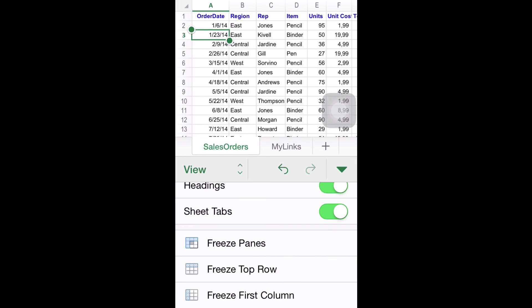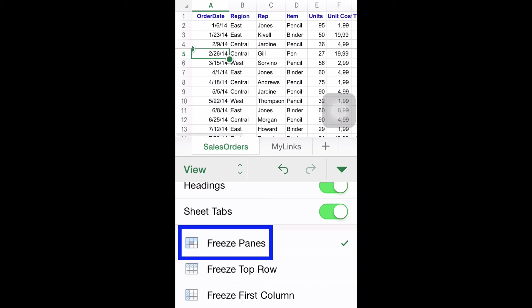You can also freeze multiple columns and rows. Simply change the selection in the first step to cover a wider number of rows and or columns, and then just repeat the rest of the steps in the same way.